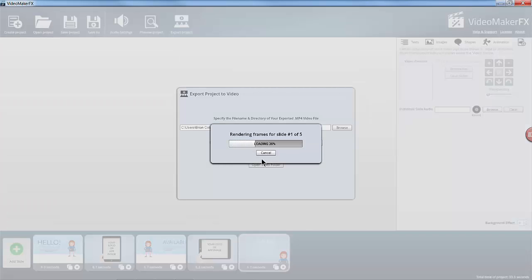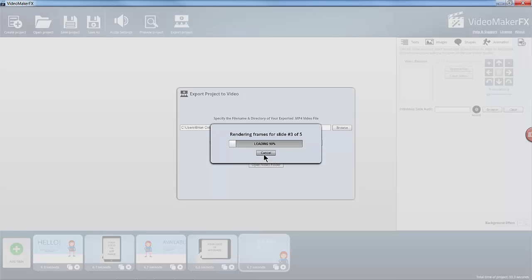As you can see on this high specification machine, it goes through and produces a video really quite quickly. It renders one frame at a time and it shouldn't take too long for this small project to render.